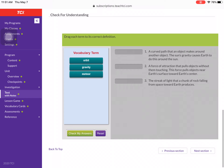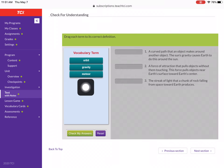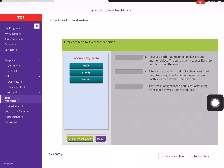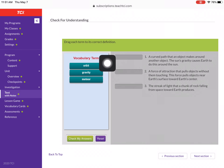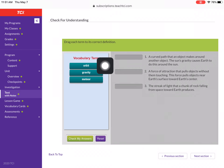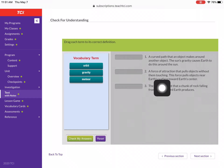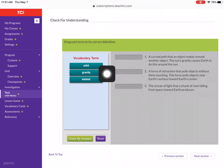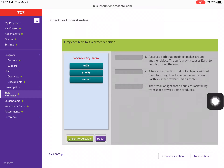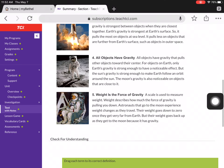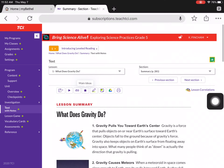There is one more check your understanding question — the vocab part. Find those definitions. If you go to 'orbit' and you're not sure which definition it is, don't guess. Go to the next one, try gravity, plug in meteor. And that is all for our readings today.